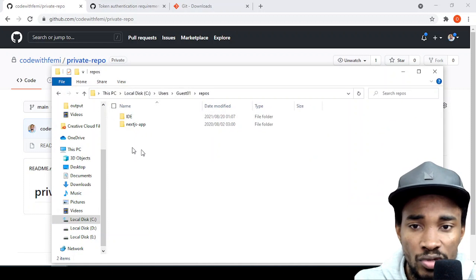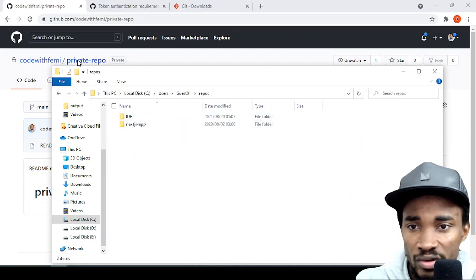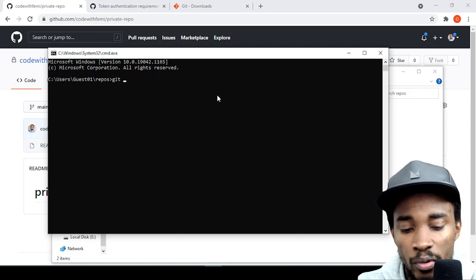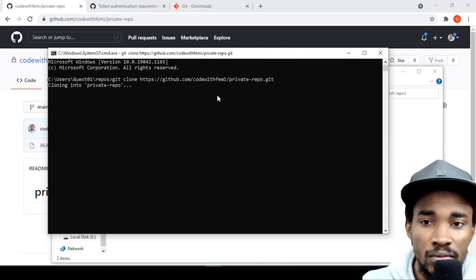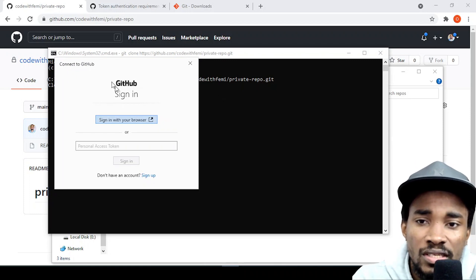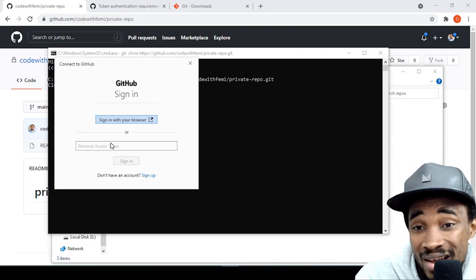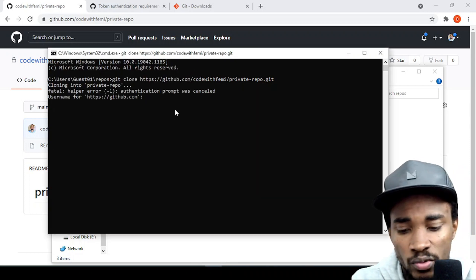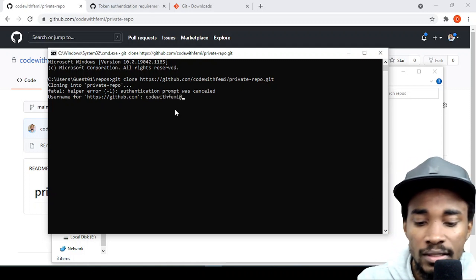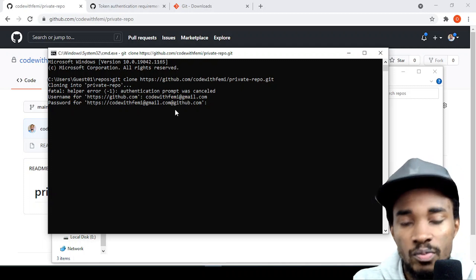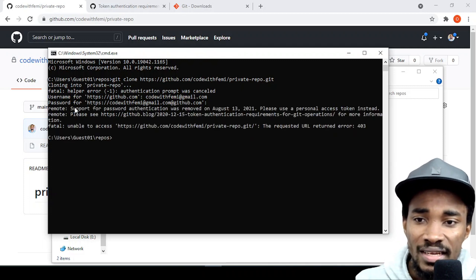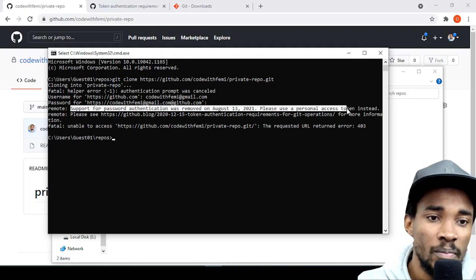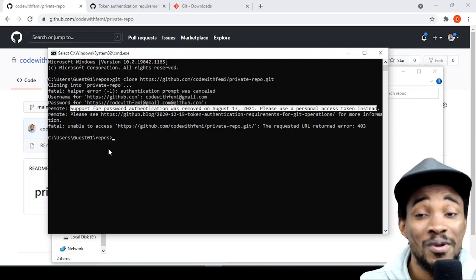I'll open my repository folder — you can see there's no private repository here yet. Let's CMD into this folder and try to clone the private repo into my local machine. It's asking me to supply a personal access token. Let's first see what happens if I try to use my username and password — and there it says: 'Support for password authentication was removed on August 13, 2021. Please use a personal access token instead.'